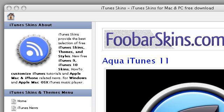Last but not least, try our third rank site itunes-skins.com, the web page 'iTunes Skins - Apple Music Player Skins and Themes for Mac and PC.' This is the link.